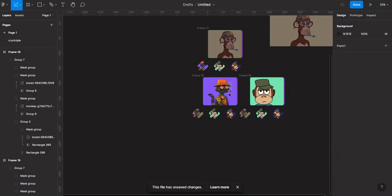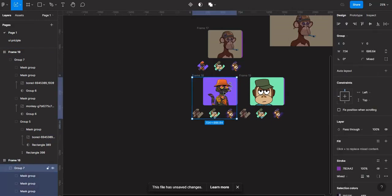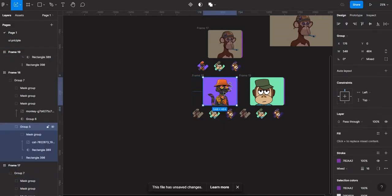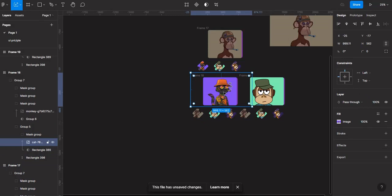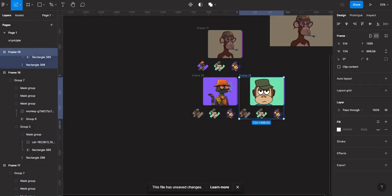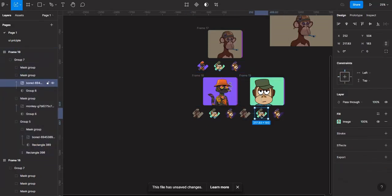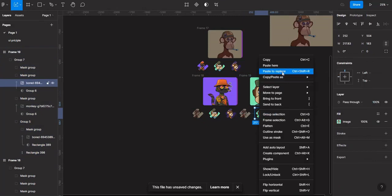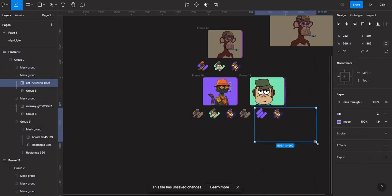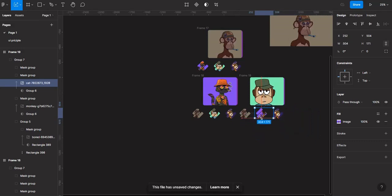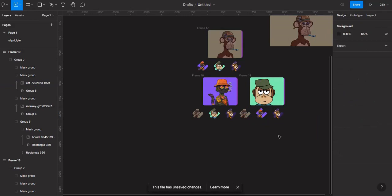So I'll basically do the same thing for every single one of the designs so that we can have dynamic groups.